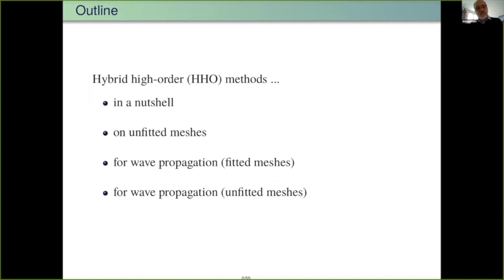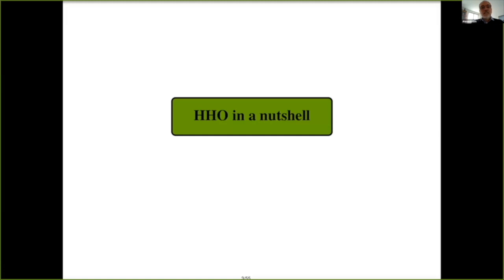I'd like to discuss hybrid high-order methods. First, I will briefly recall the basic features, and then I will move on to their use with unfitted meshes. Then I will move to the second main topic of the presentation: wave propagation. First, unfitted meshes, and then the ultimate goal — wave propagation on unfitted meshes.